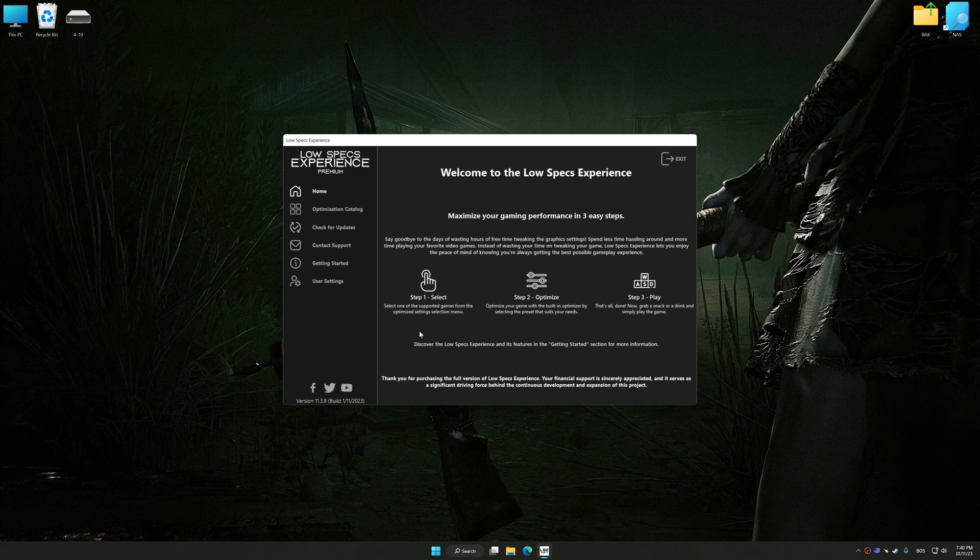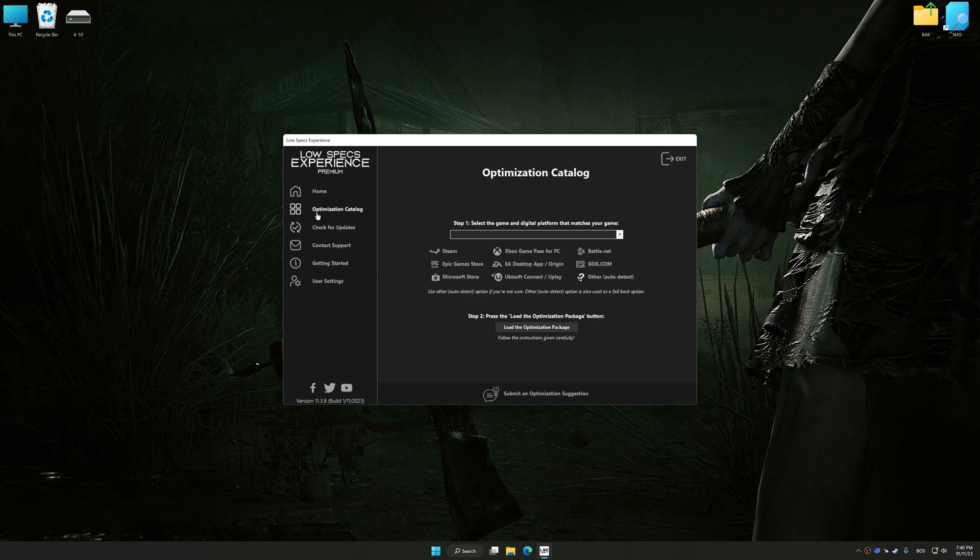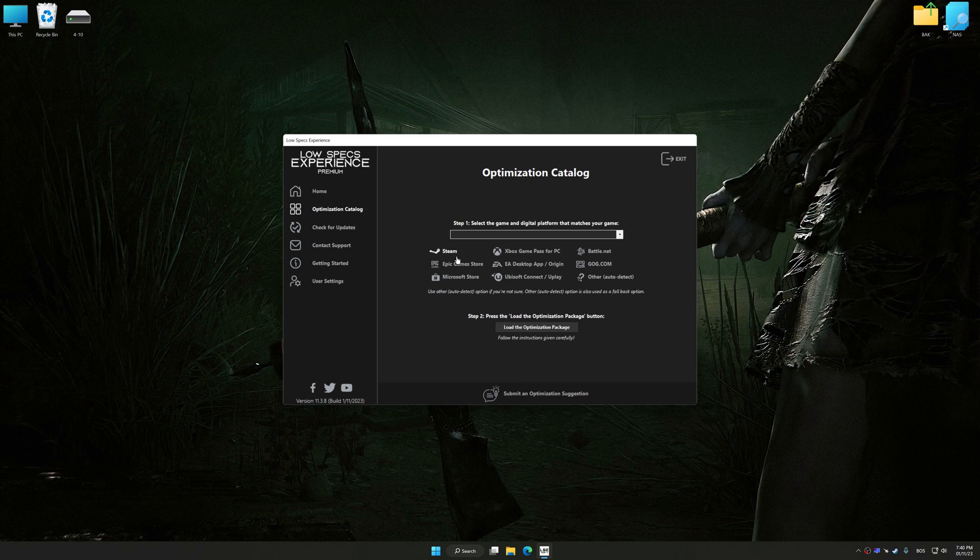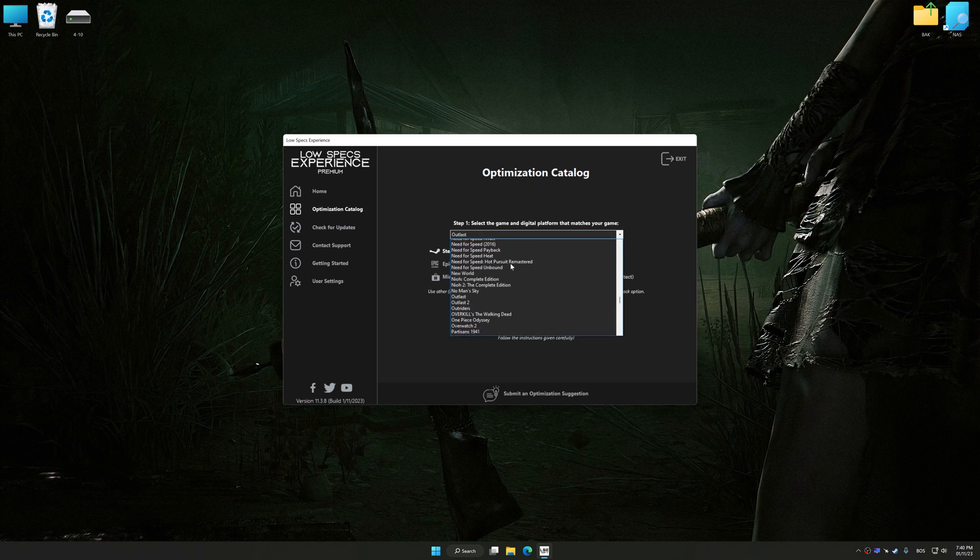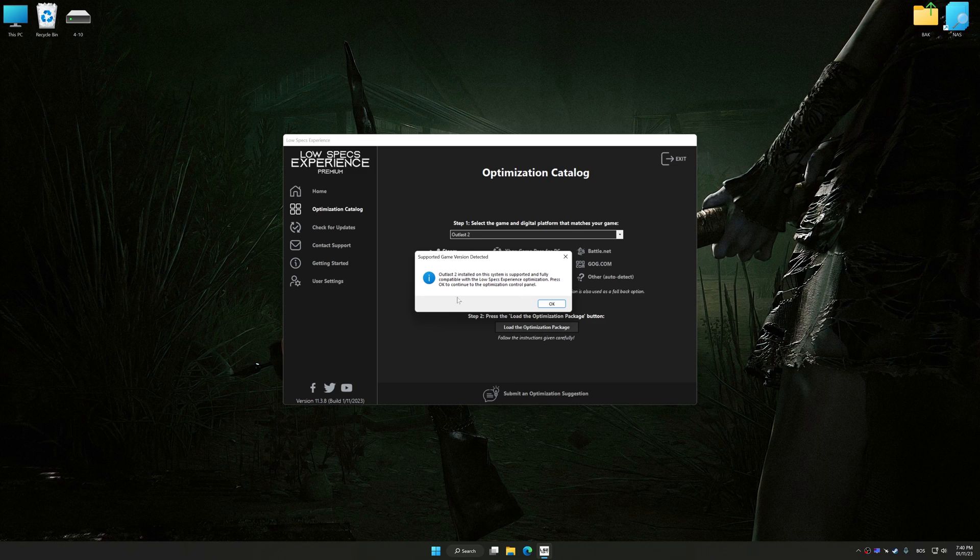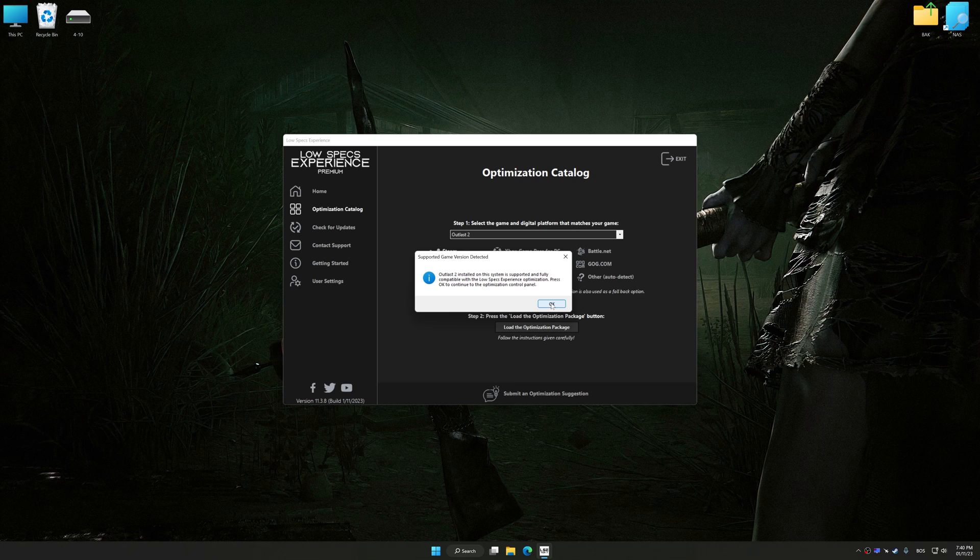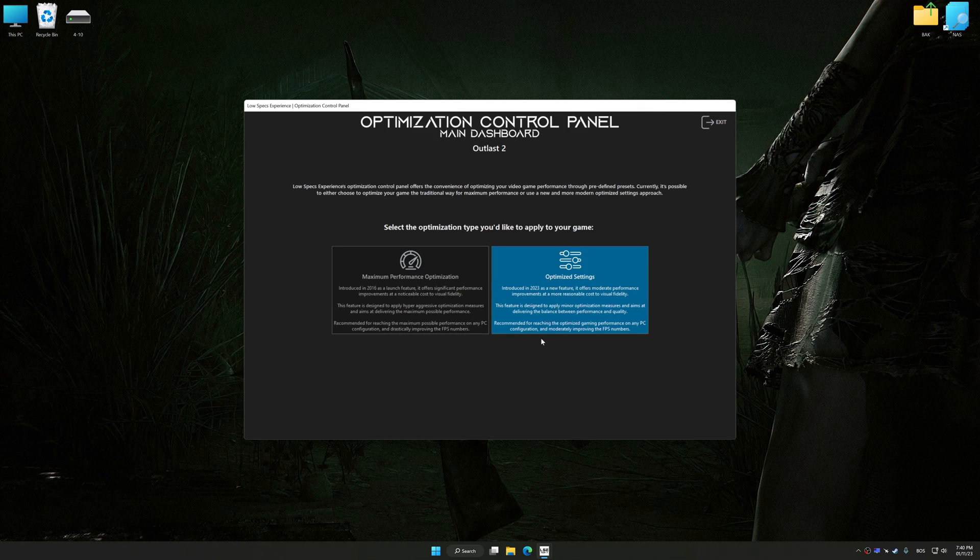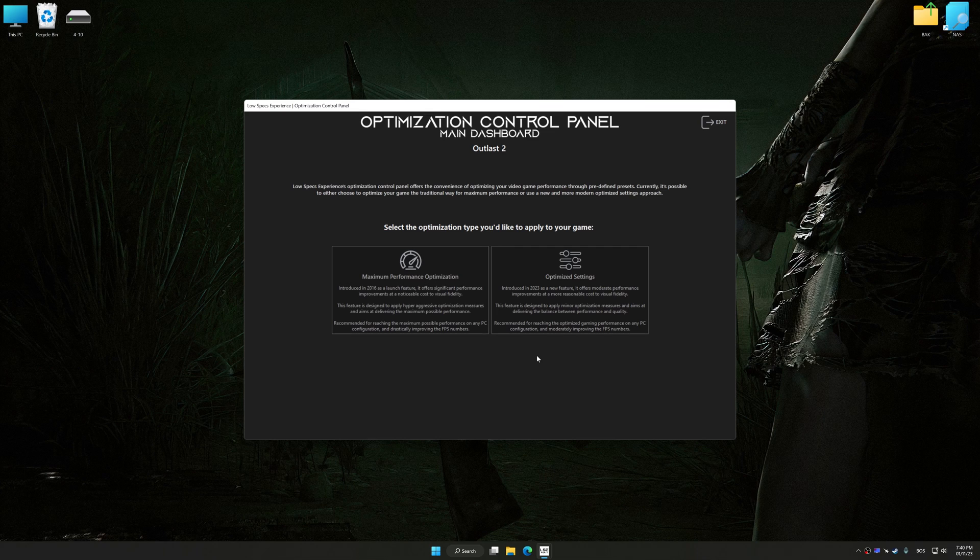Now select the optimization catalog, select the applicable digital platform, and then select Outlast 2 from this drop-down menu. Once done, press the load the optimization package button. Low Specs Experience will automatically detect a supported game version on your system. Now press OK and the optimization control panel will load.